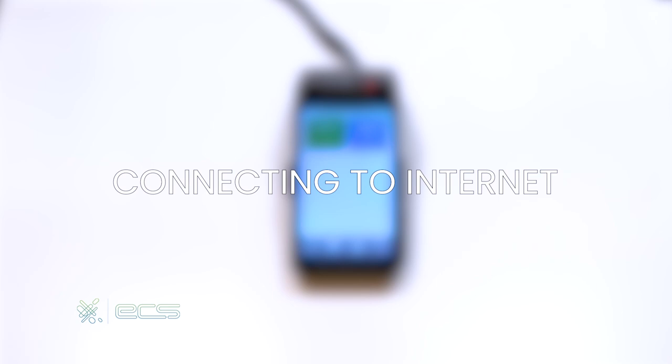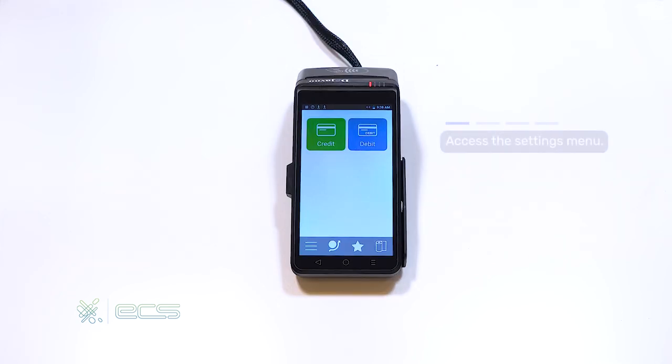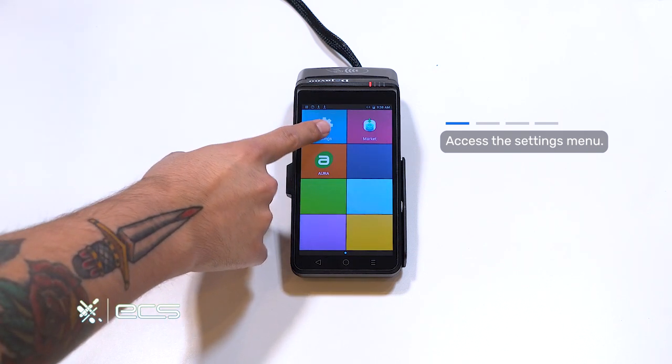Next, we'll make sure that the terminal is connected to the internet. To do so, we'll press the circle button located on the bottom of your device. From here, we'll press the settings tile.